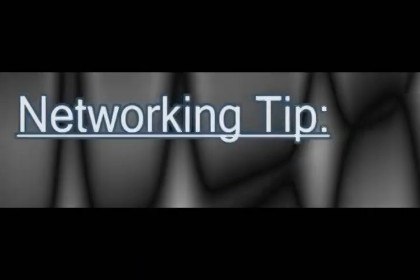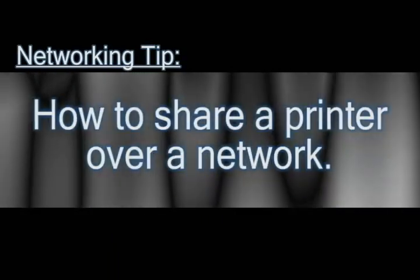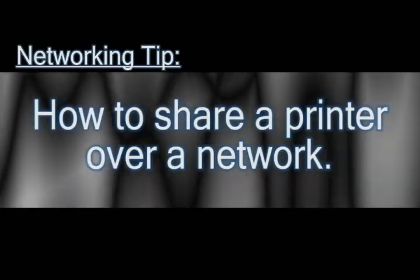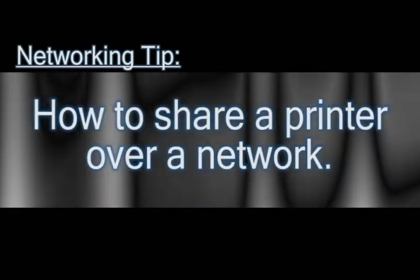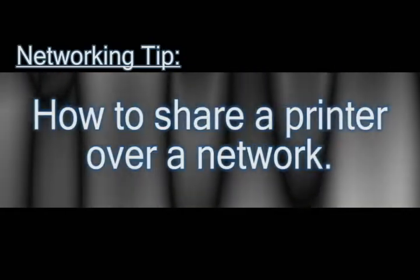In this video, I'm going to show you how to share a printer over a network. There are several different ways to do this, and I'm going to try to touch on a couple of those.